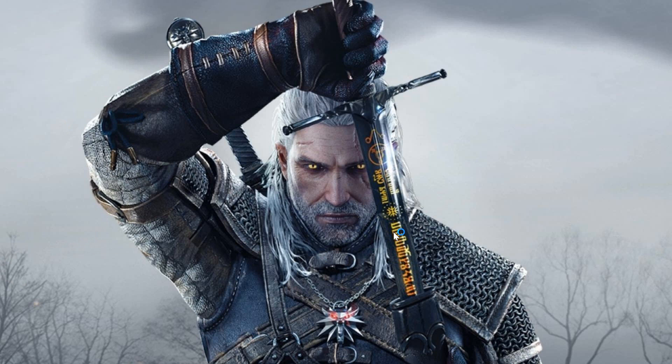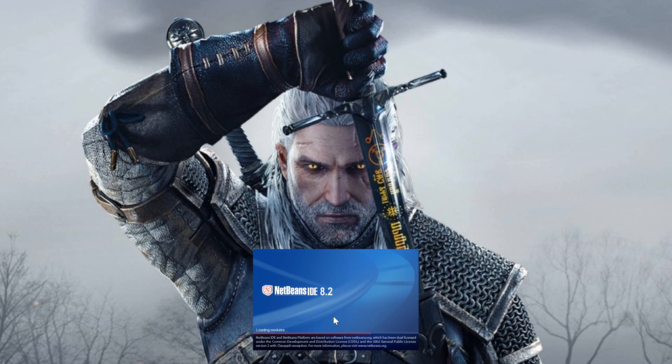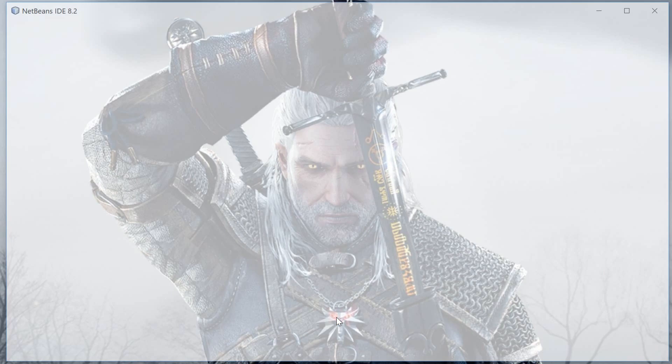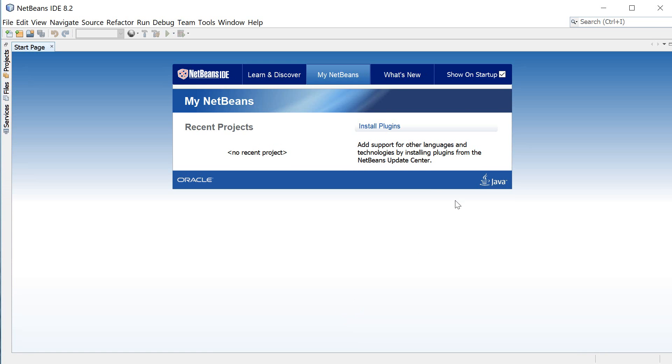So I'm gonna go ahead and run NetBeans and the first thing I'm gonna do is uncheck this show on startup box to get rid of the startup page.